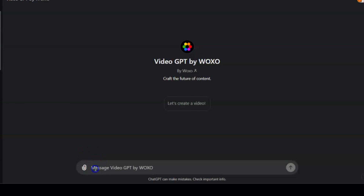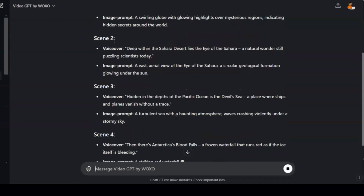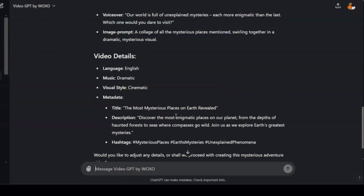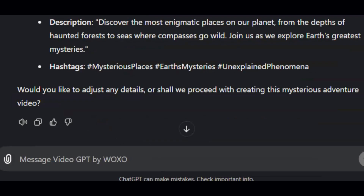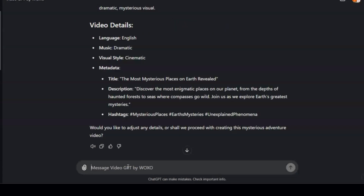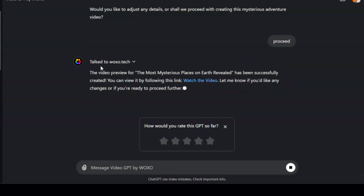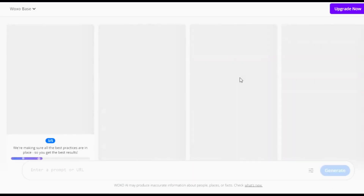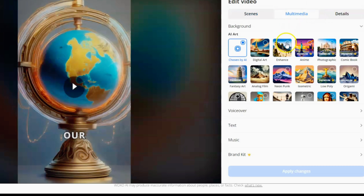Let me give you a quick demonstration. Suppose I enter a prompt like: 'Create a video about the most mysterious places on earth.' Video GPT will generate the scenes and video details accordingly. The AI will then ask whether you'd like to proceed with this script and details, or make any adjustments. Just type 'proceed,' and within moments, Video GPT processes the idea and generates a captivating short video complete with visuals, voiceover, and background music.